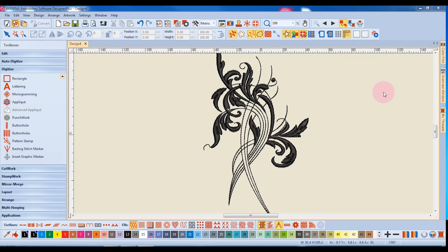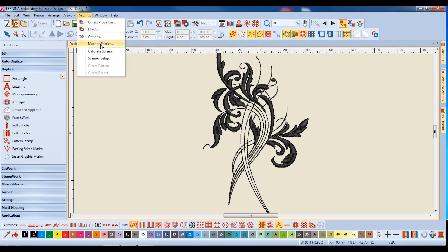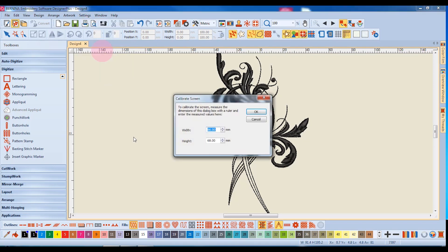To calibrate your screen, select Settings and Calibrate Screen. It is best to be in the metric measurement system because it is more accurate when measuring this dialog box.